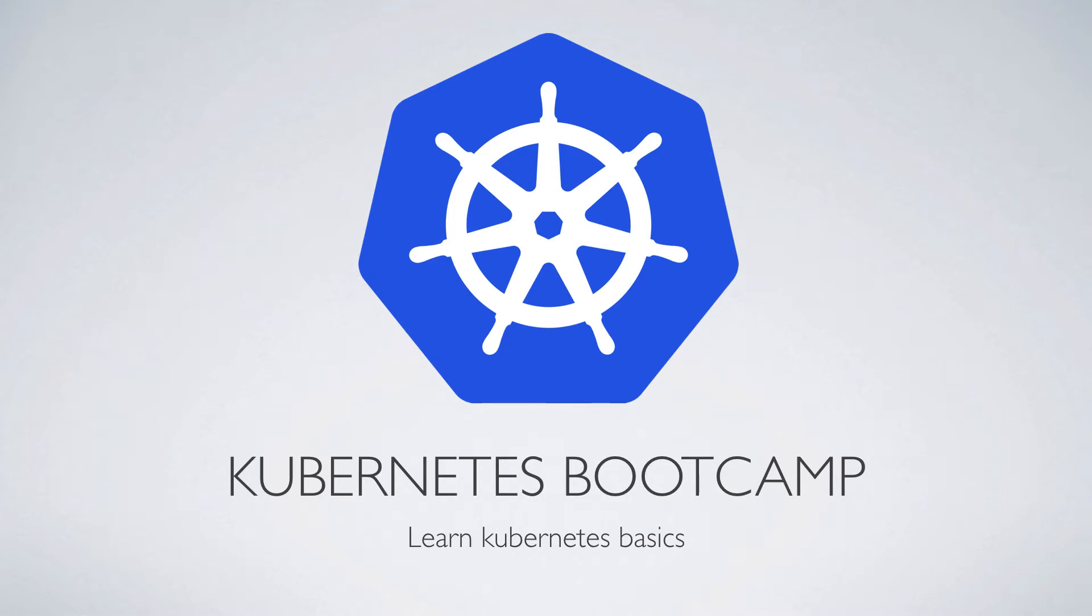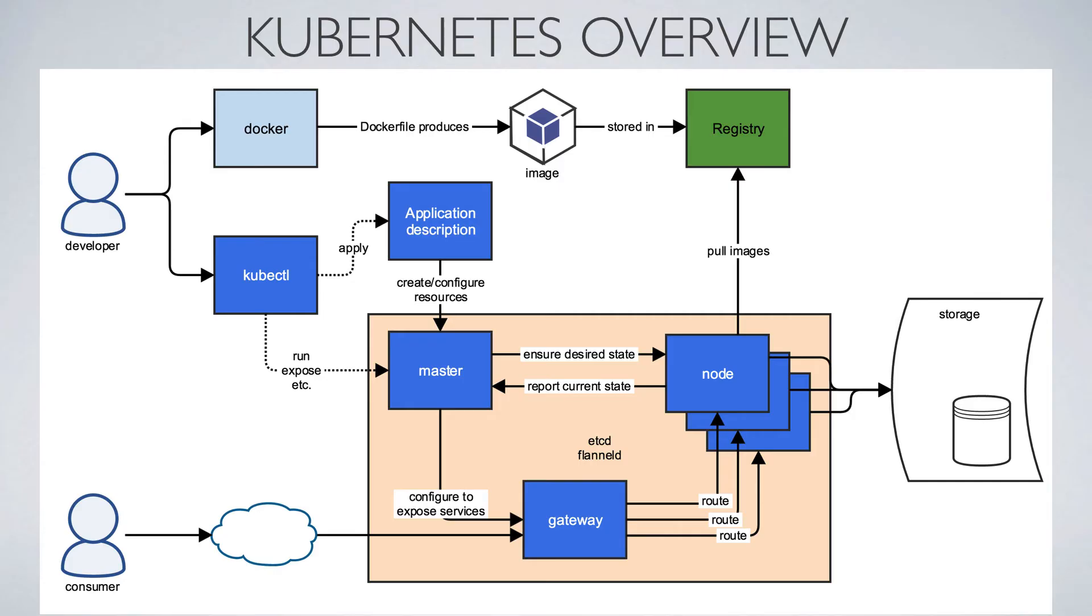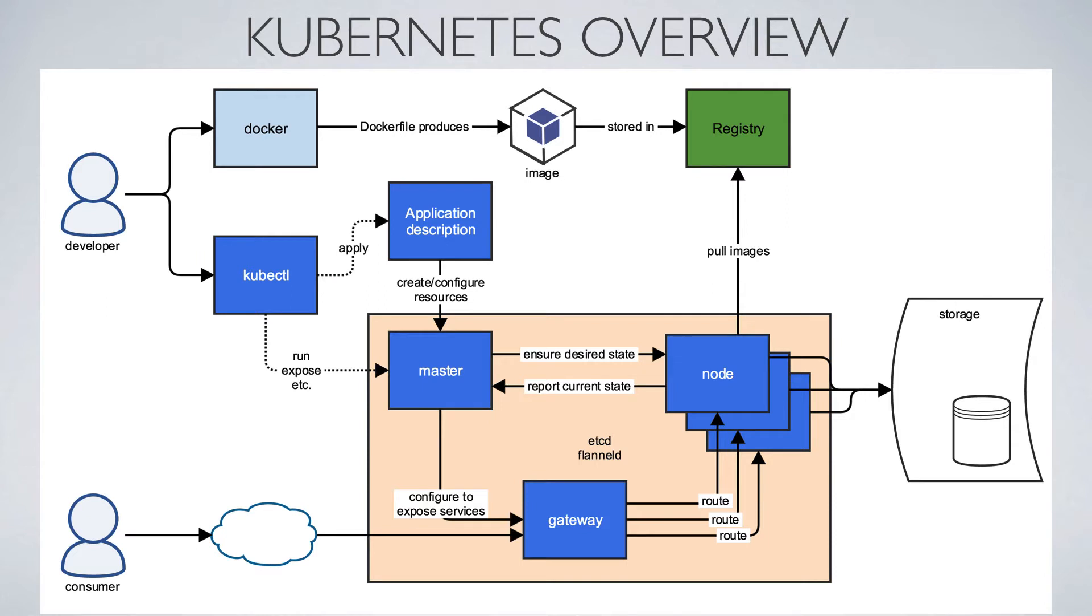In this Kubernetes Bootcamp video, I plan to show you how to use kubectl, which is the command line interface to Kubernetes. As I went through in a previous video, kubectl is the means by which we send commands to the master so that the master knows what our desired state is and can execute that against the nodes in the cluster.